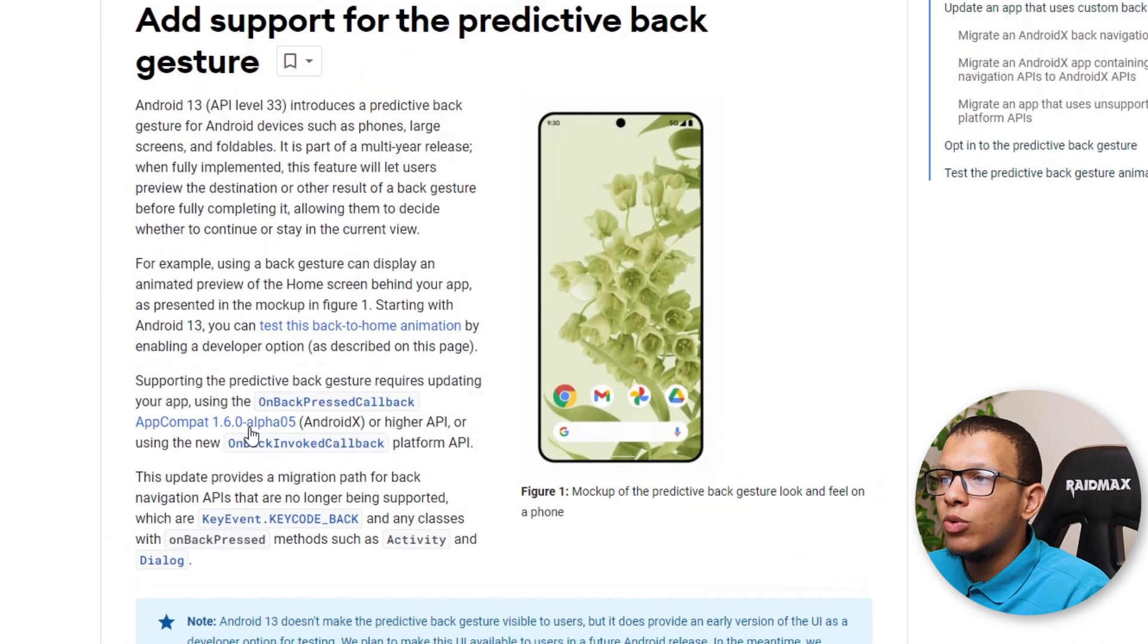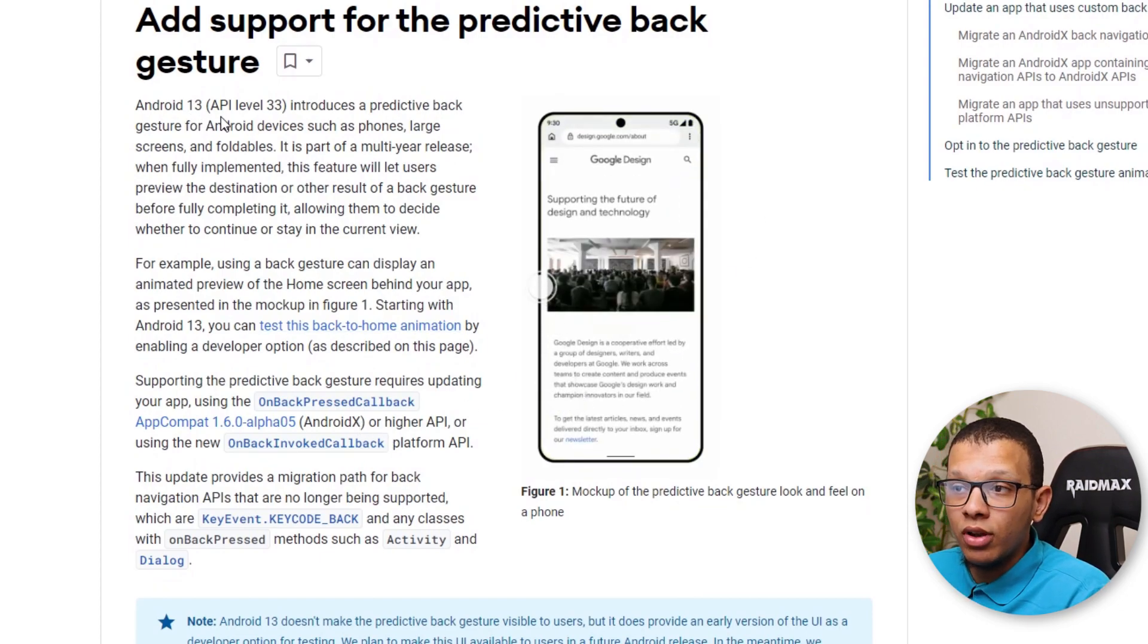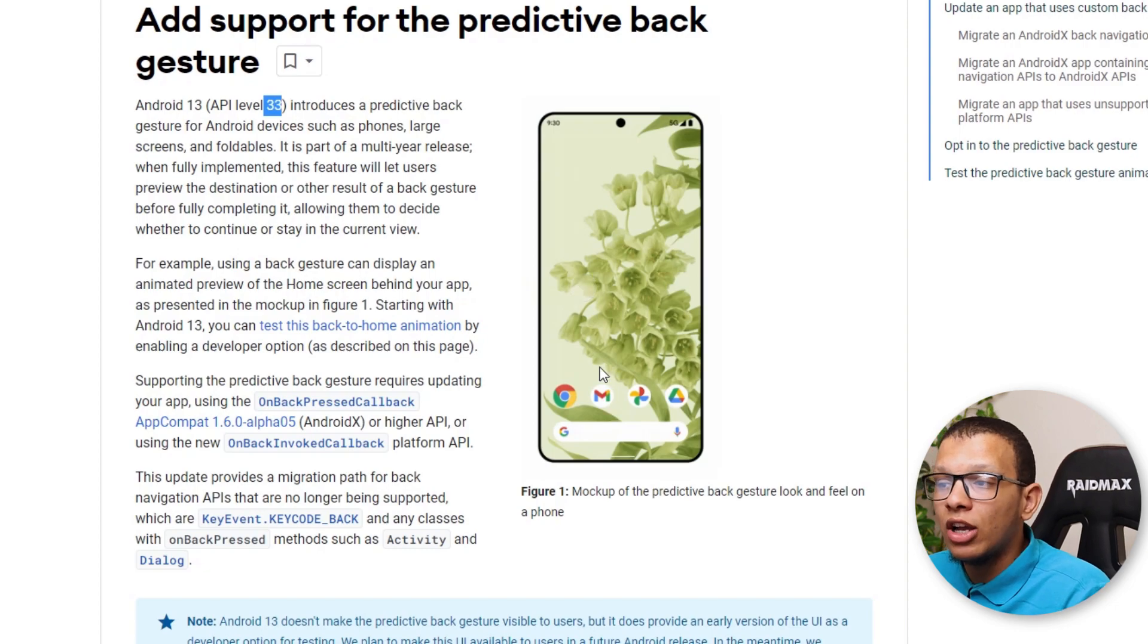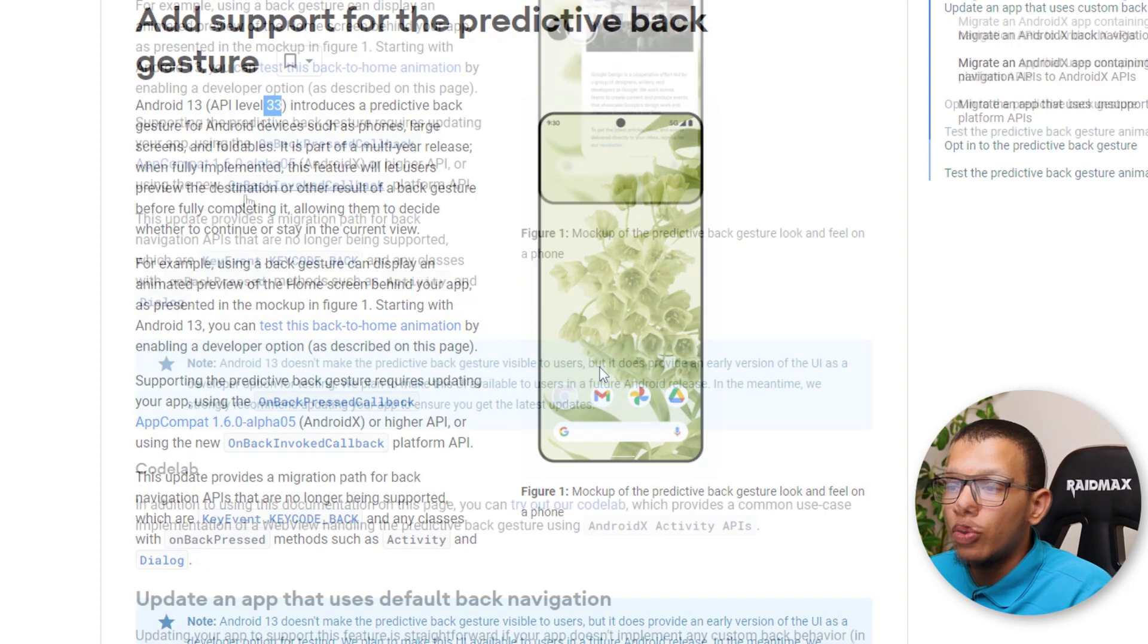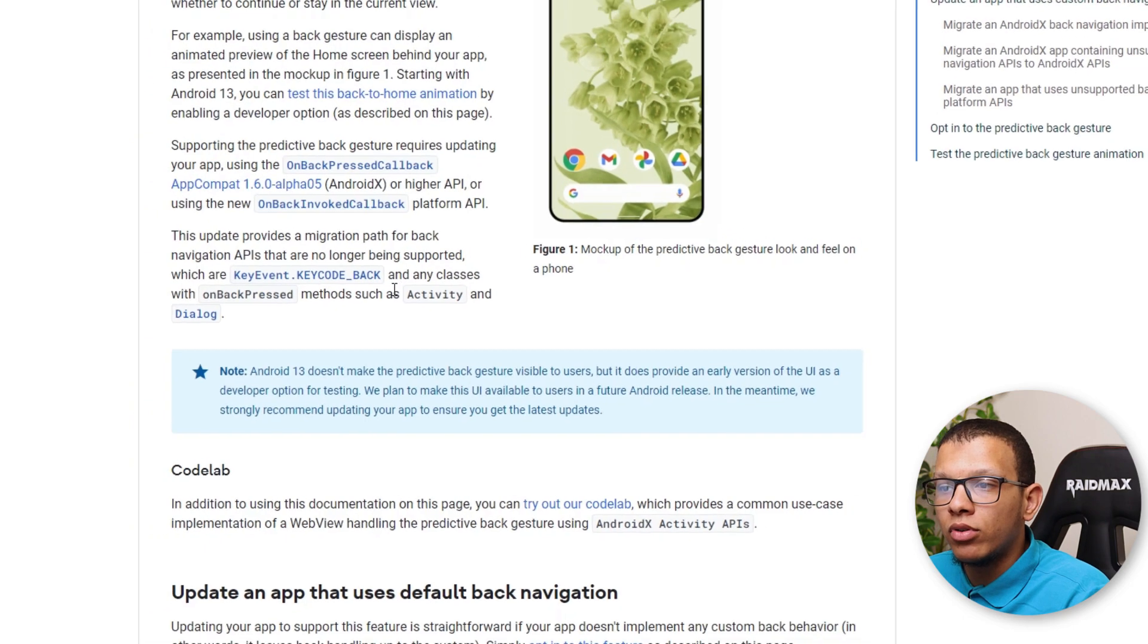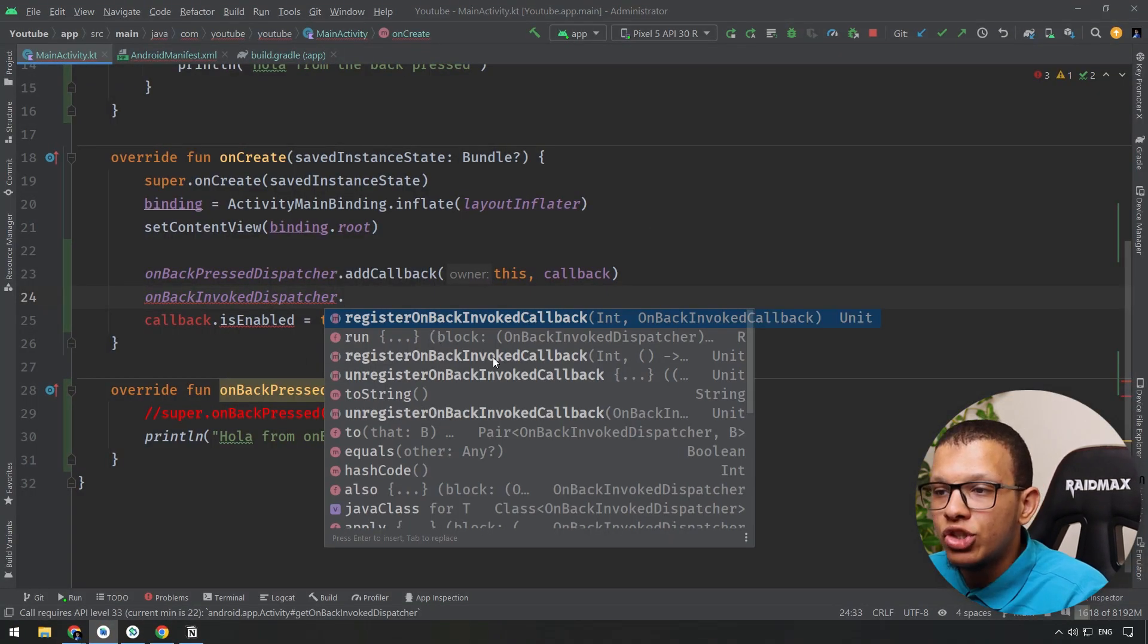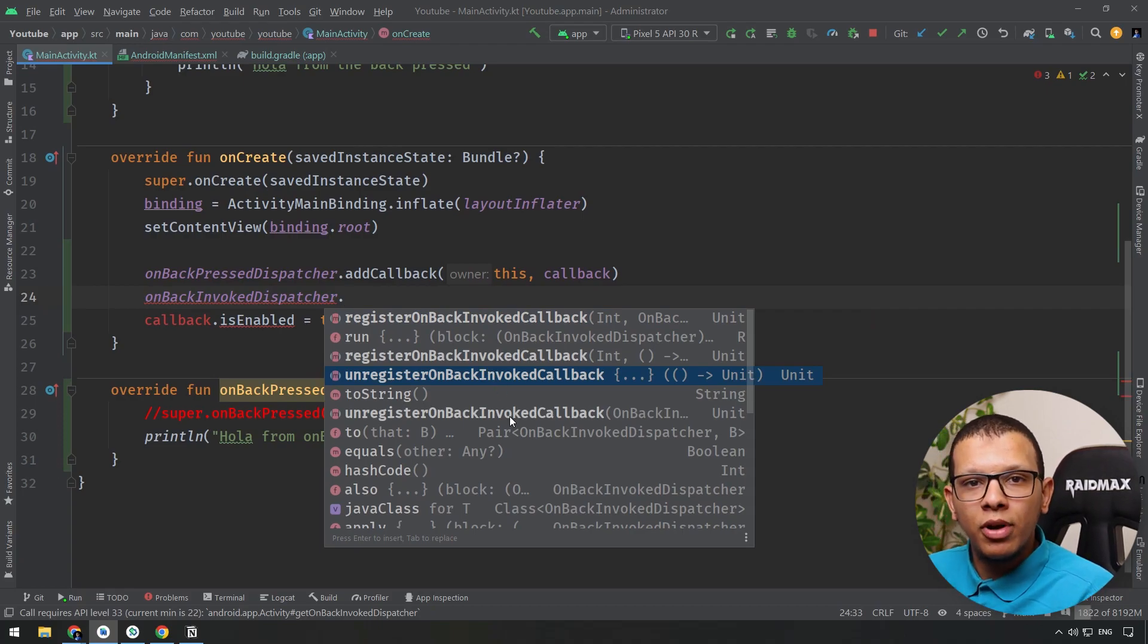The other thing they are talking about here in documentation, which is something we didn't talk about, which is the predictive back gesture. So this will allow you in Android 13, API level 33, to do preview of what the action will be when you do that. Just you have to add callback to something called onBackInvokedCallback, which is this one. You have to add here to register callback and unregister callback.